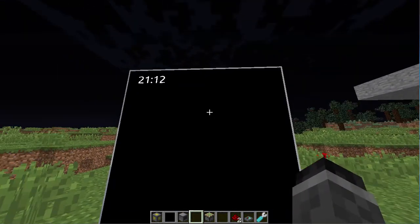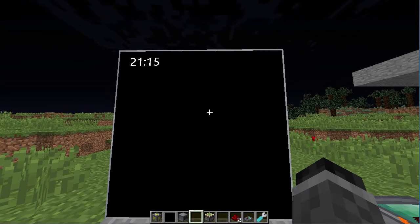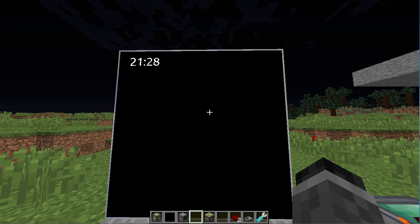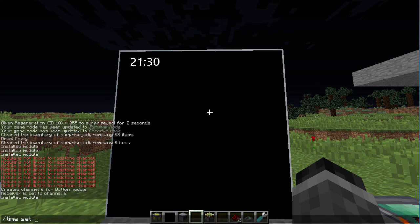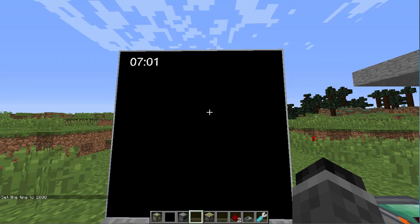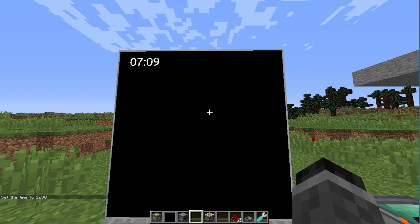This is awesome. I can prove this by doing 'time set day' — changes it to 7 a.m. That just shows that every minute in Minecraft is a second in your life.